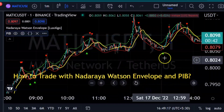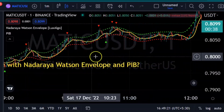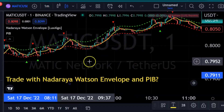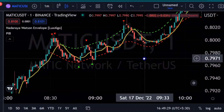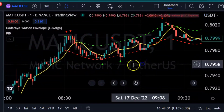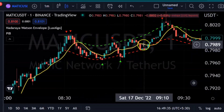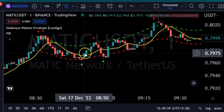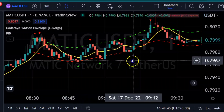Now we are getting the setup. The condition for a buy: we have to see whenever there is a curve, the candles must settle above the PIB 9 line. The yellow line is PIB 9. We have to wait for the candle to settle and trade above PIB 9.